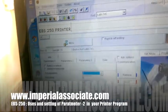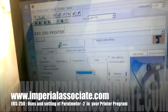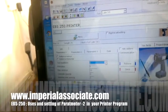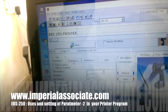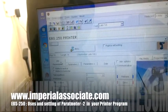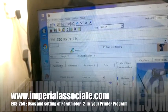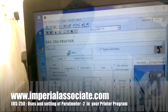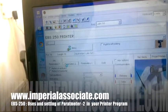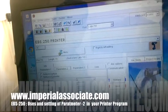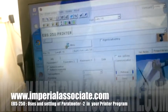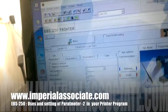Today we are going to learn about the EBS 250 Parameter 2. The options you can see here are: reflect in vertical, reflect in horizontal, and text repetition. These are all very important.